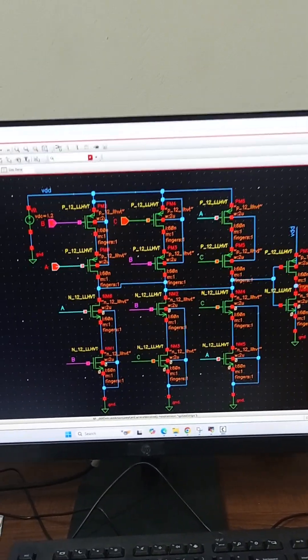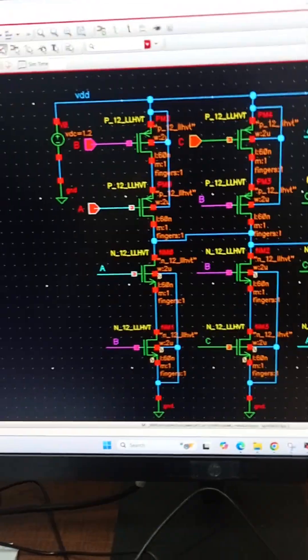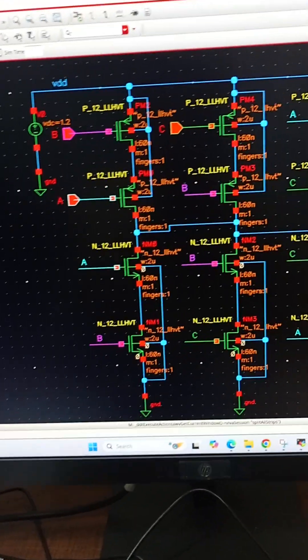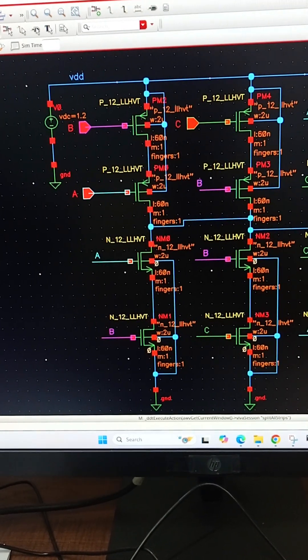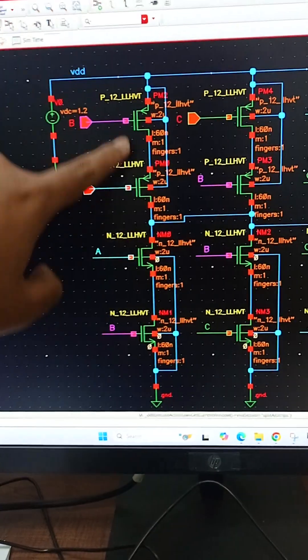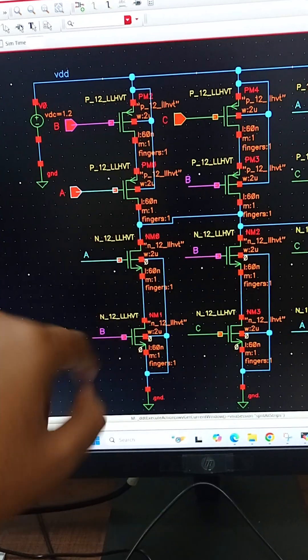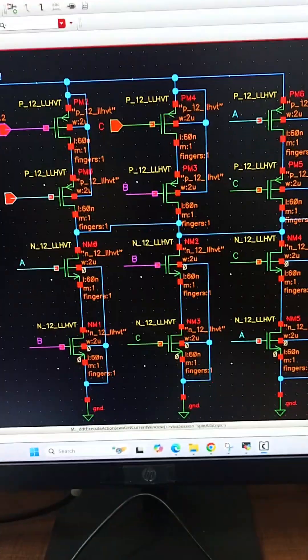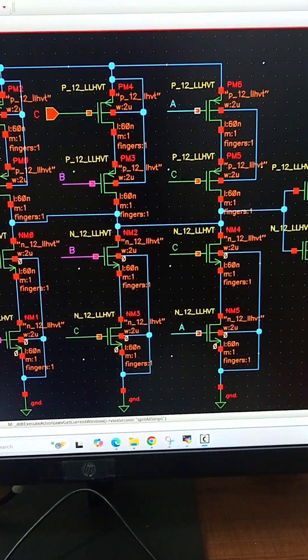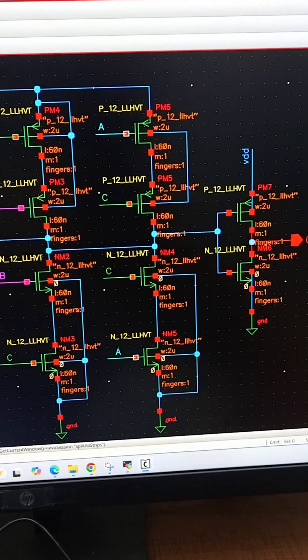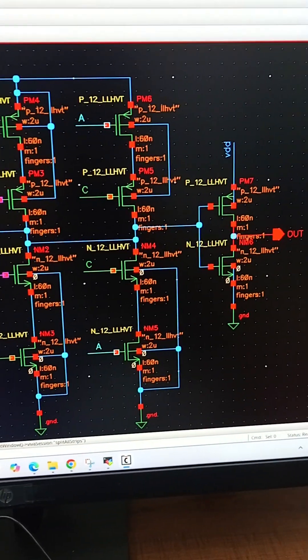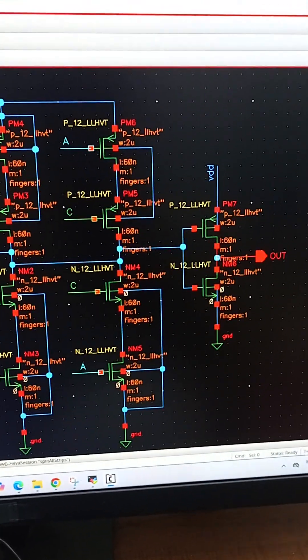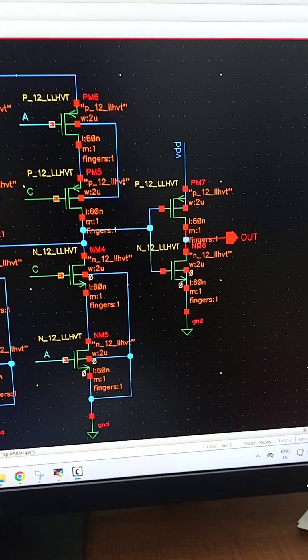We can see that in each branch there are two PMOS transistors and two NMOS transistors. In the second branch also there are two PMOS and two NMOS. In the third branch also there are two PMOS and two NMOS. Finally we have an inverter, and from the inverter we are taking the output.